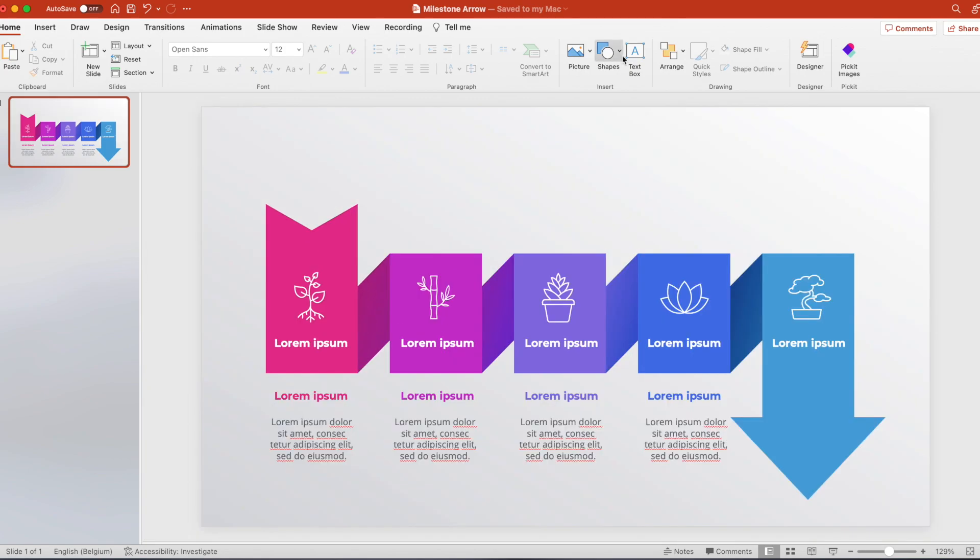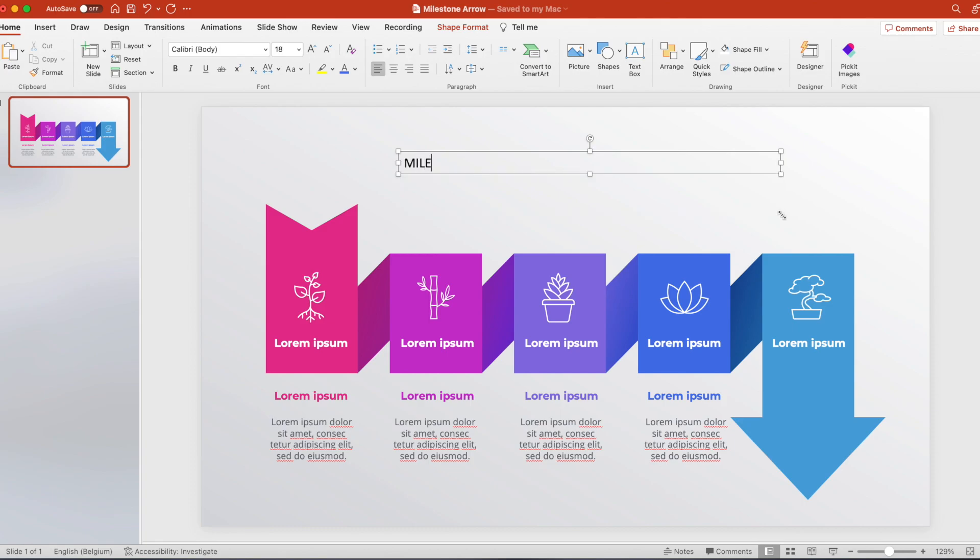Right click, format background. Add a gradient fill, light gray to white. And then we're finishing it off with a title on top.